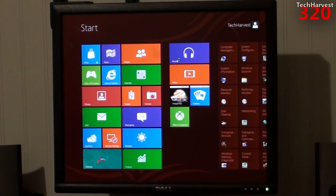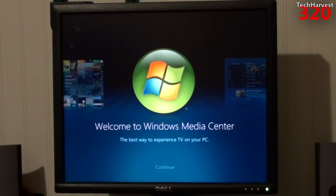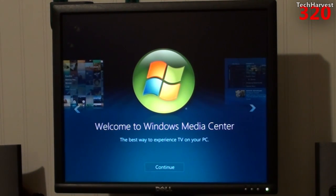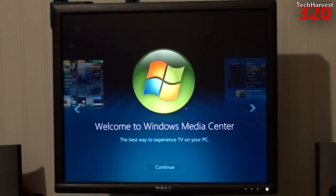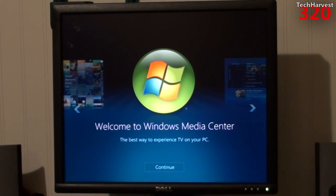Now, I haven't set up Media Center on this device at all, so as you see it, I will see it for the first time too. It looks very typical of Windows Media Center on Windows 7. It says, 'Welcome to Windows Media Center, the best way to experience TV on your PC.' I'm going to click OK on my remote here.